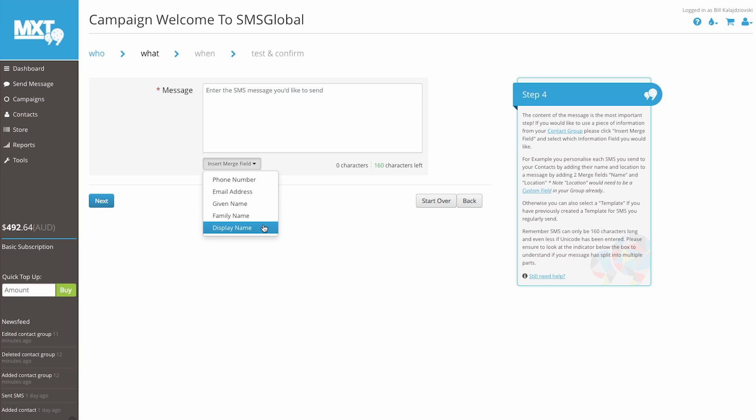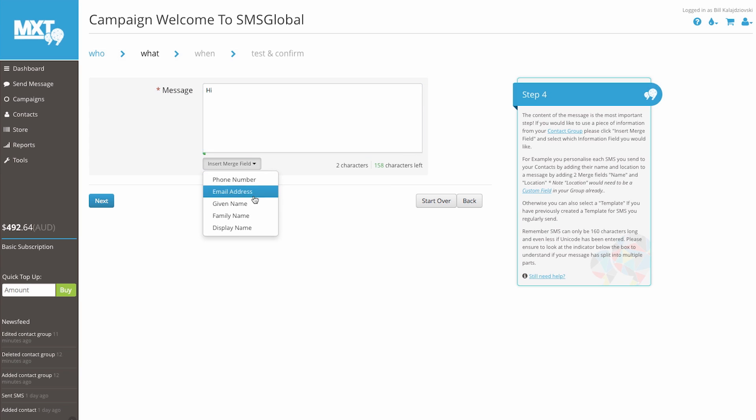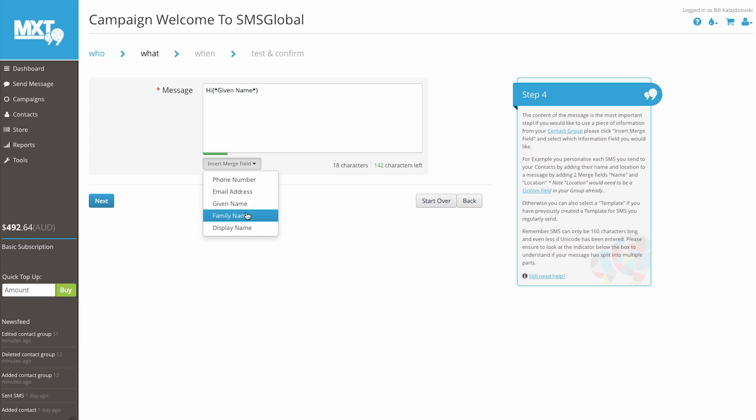For our example, let's type Hi. Click the INSERT MERGE FIELD button, given name, family name, welcome to SMS Global. You can personalize each SMS you send to your contacts by adding their name and any other custom fields you've created previously.